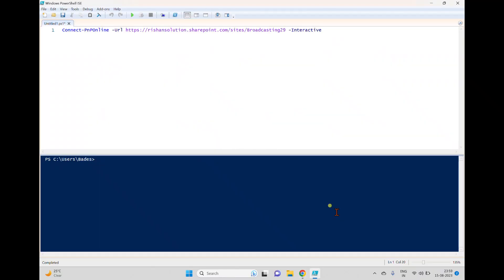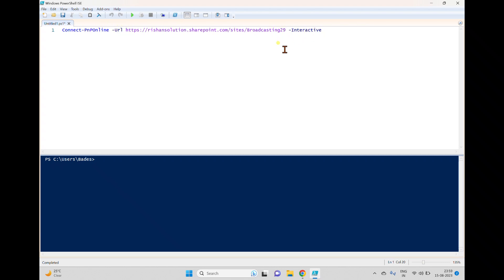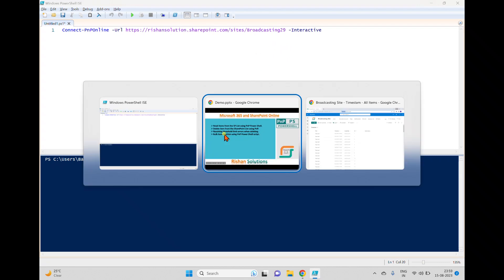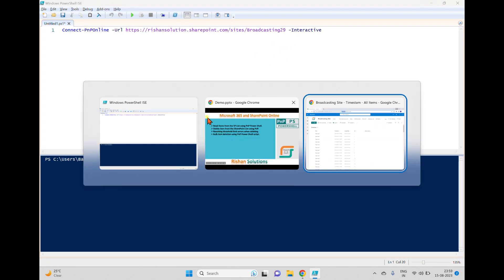I'm going back to PNP PowerShell — I've already connected to this site, which contains a lot of document libraries and lists. To connect, we used Connect-PnPOnline with the URL, and I used interactive mode to connect.